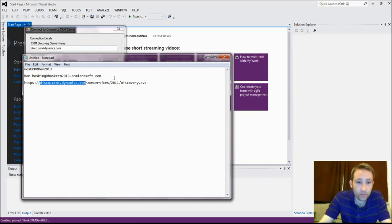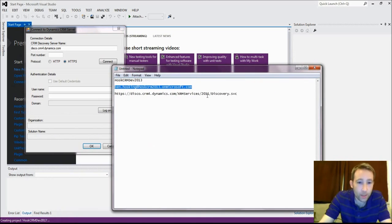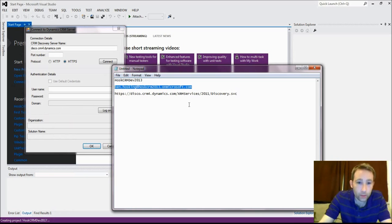Then once you put that in, you'll need to put in your username and password. And online, you do not need a domain. So here you'll get this sent by an email as well. It's never very catchy when it's online, very difficult to remember.